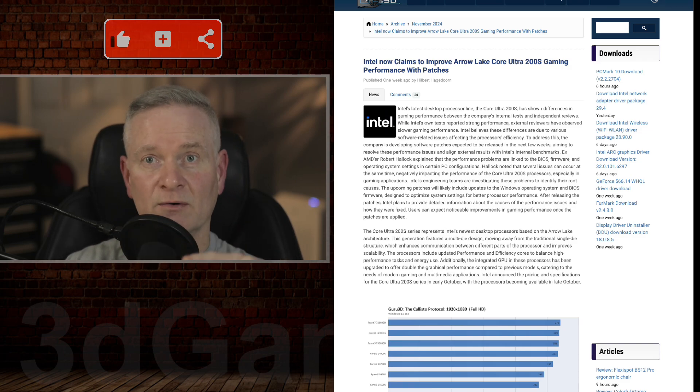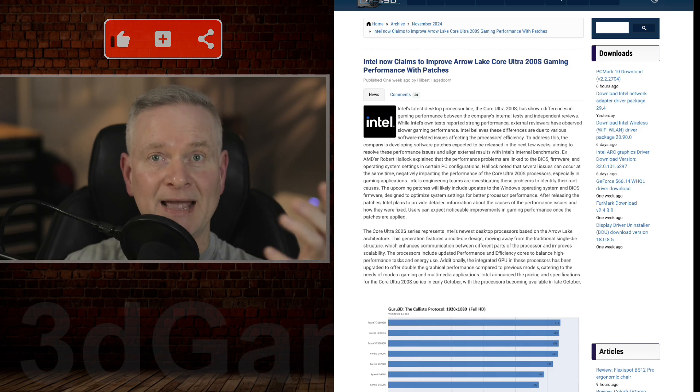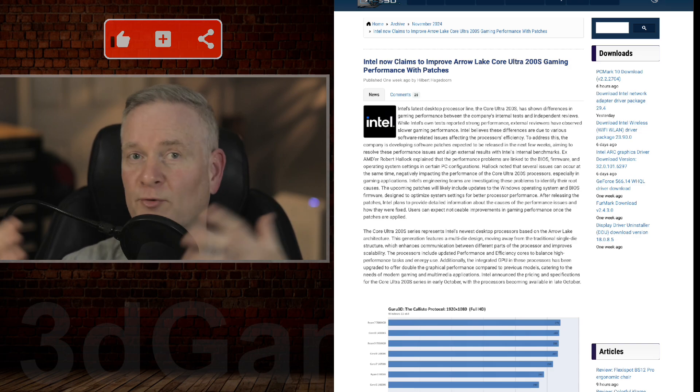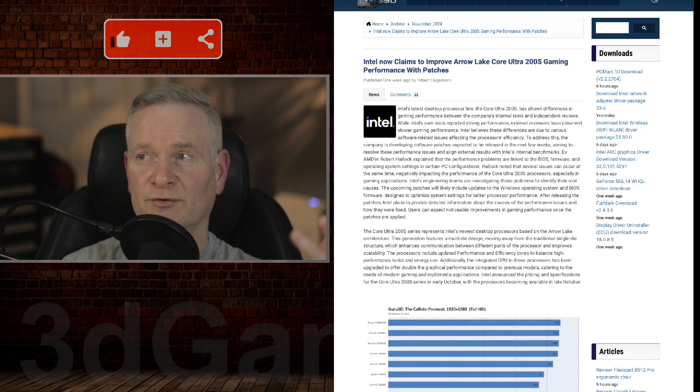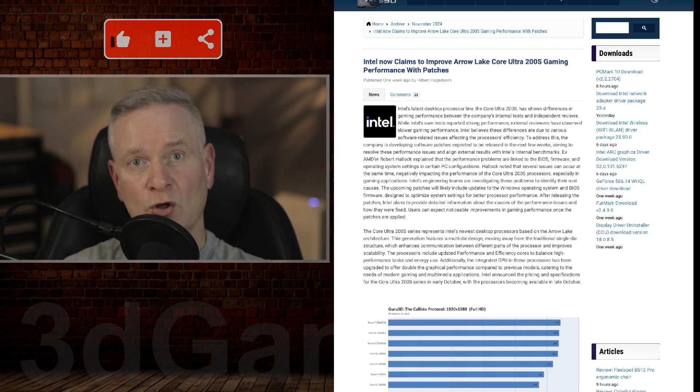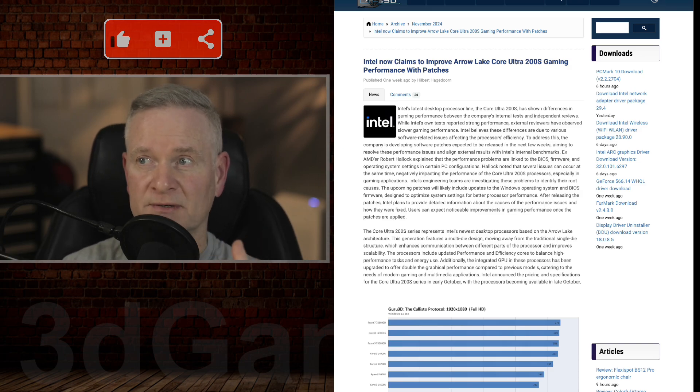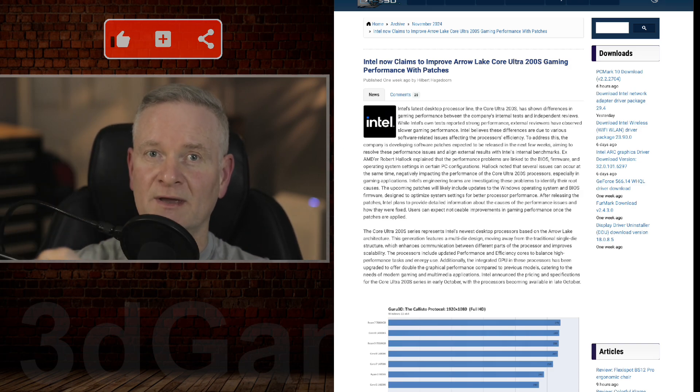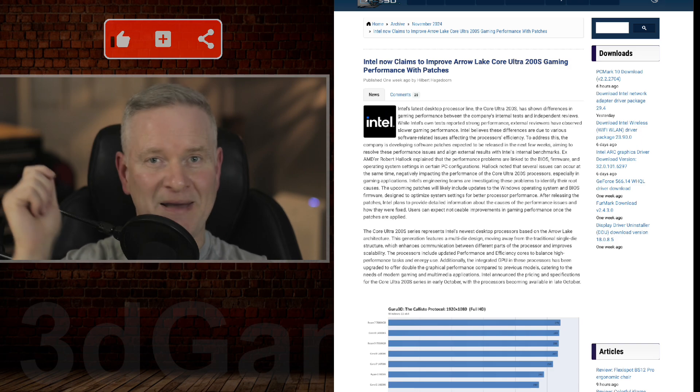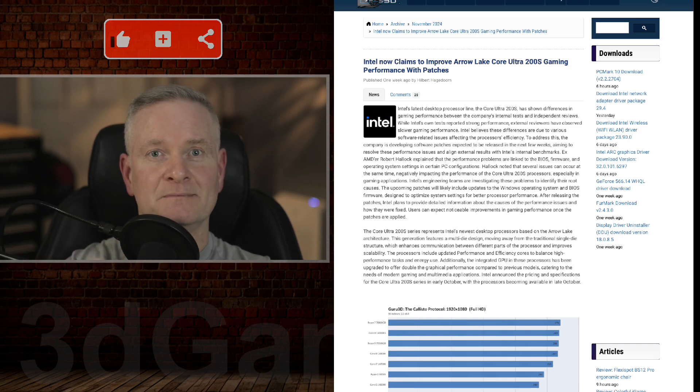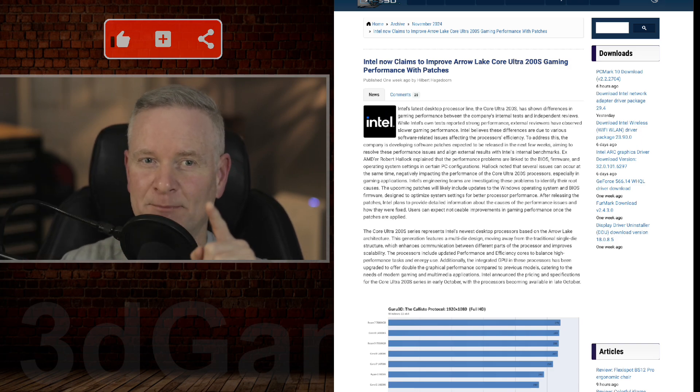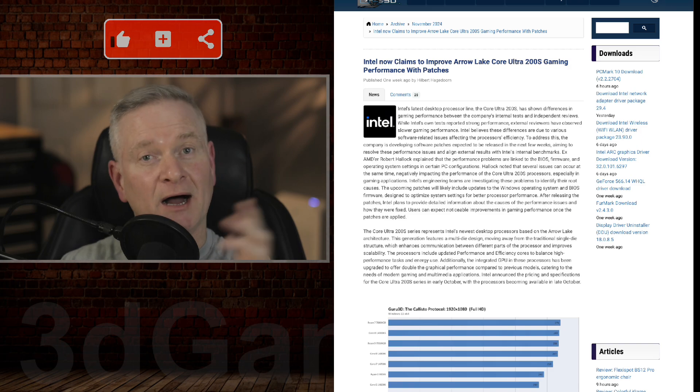So Intel now claims that they're going to improve their brand new processors. These are the Arrow Lake Core Ultras, and they're going to do it with patches. Now, I don't know if you detected that, but that was a bit of a chuckle there.